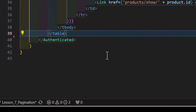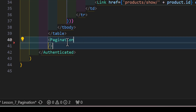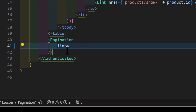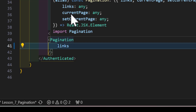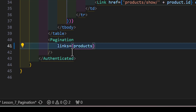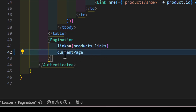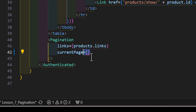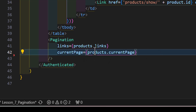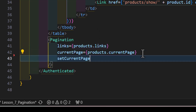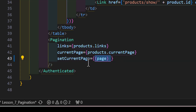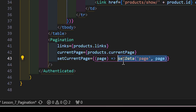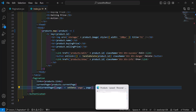At the end of the table, let's add our pagination component. It needs three parameters: 'links' set to 'products.links', 'currentPage' set to 'products.currentPage', and 'setCurrentPage' as a function that takes 'page' as a parameter and calls setPage with that page value. Now let's save everything and go to our browser.